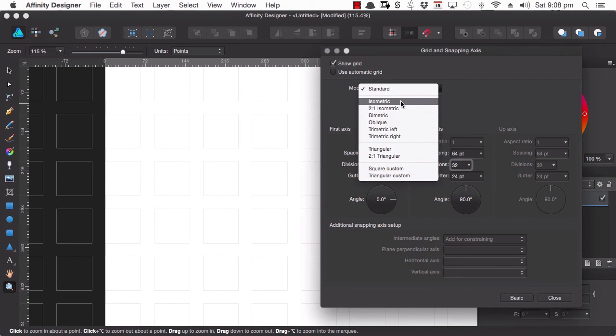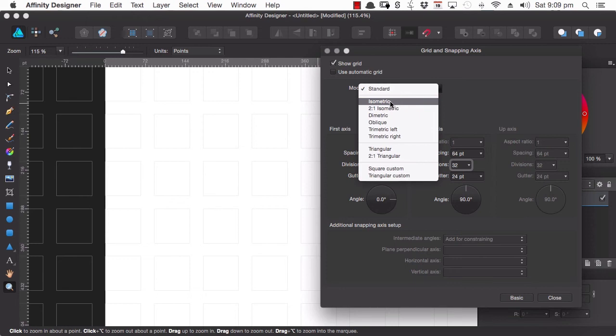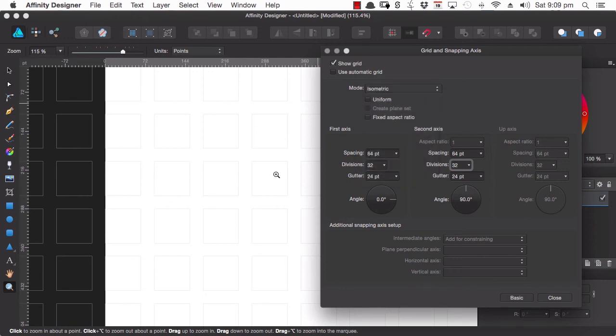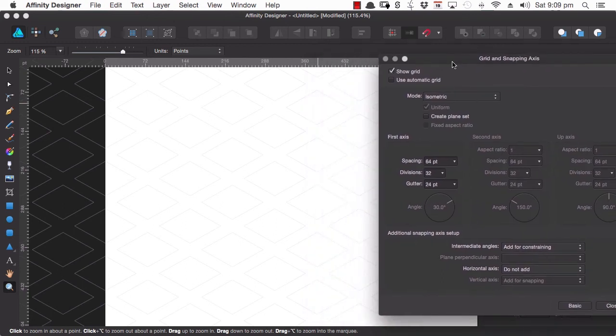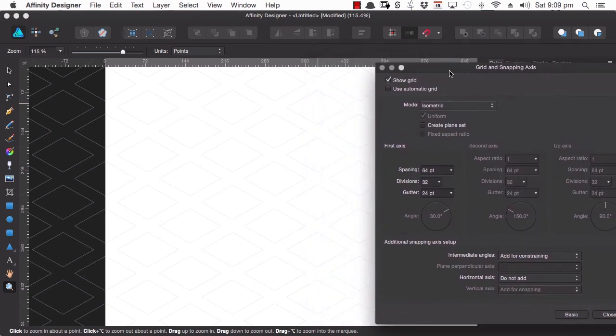For example you might be working on graphics for an isometric video game. So you can head up here and you can choose isometric and now your grid will be converted into an isometric layout.